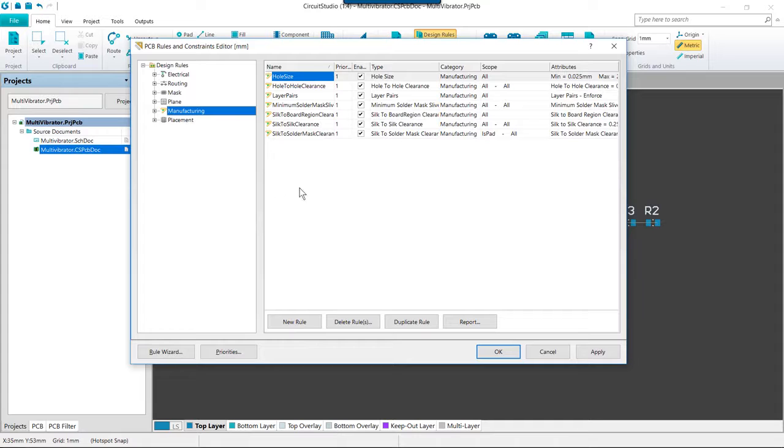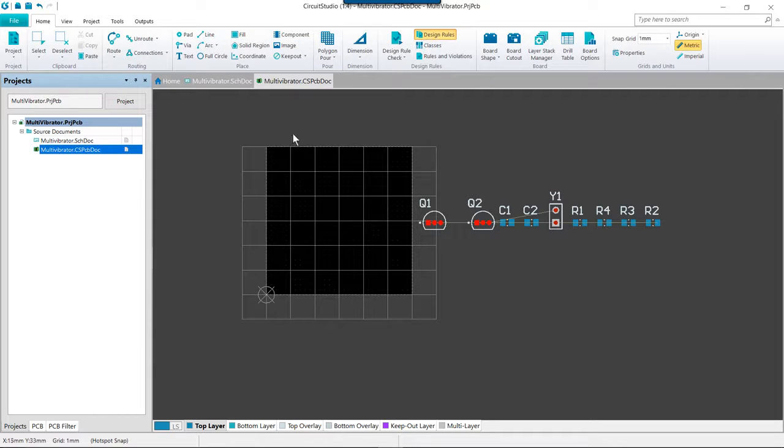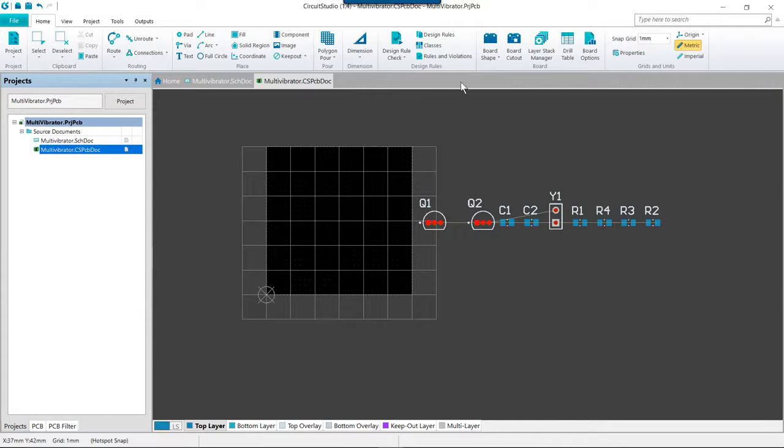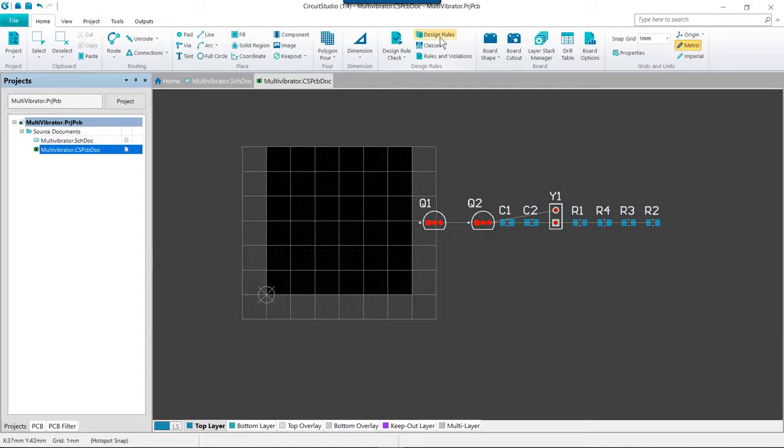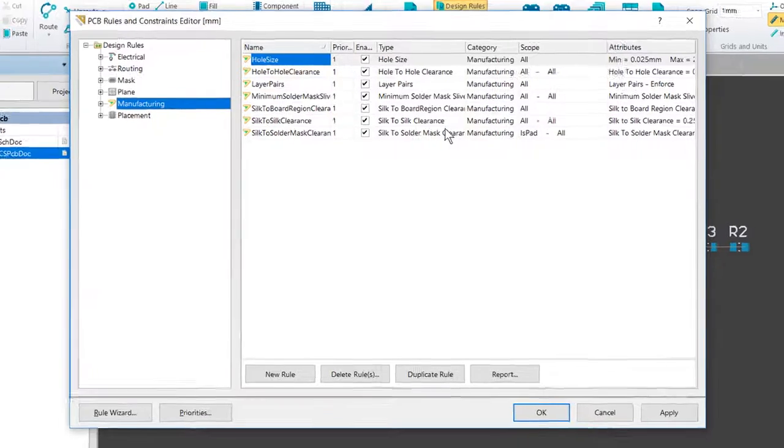So we're going to go ahead and configure the routing width rule for our signal nets. With your PCB as the active document, go to the Home tab, over to the Design Rules section, and open the PCB Rules and Constraints Editor dialog.